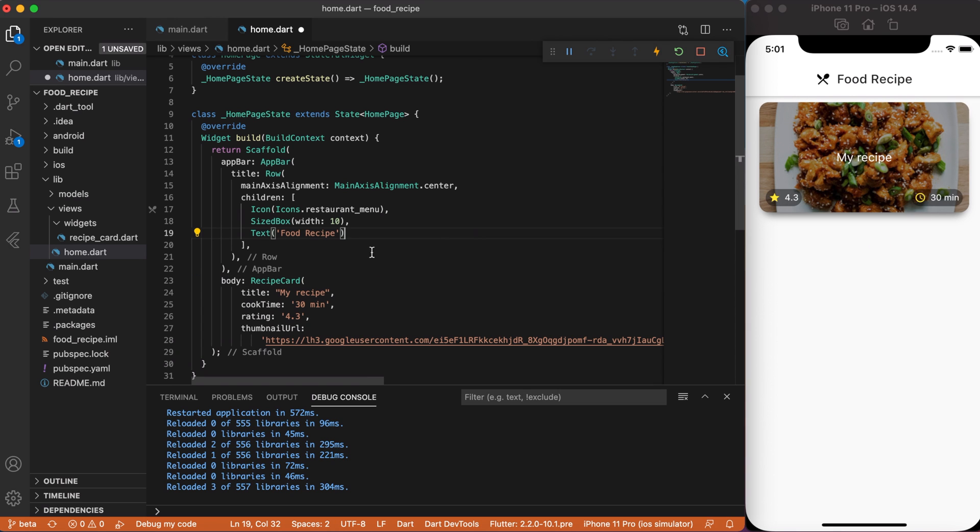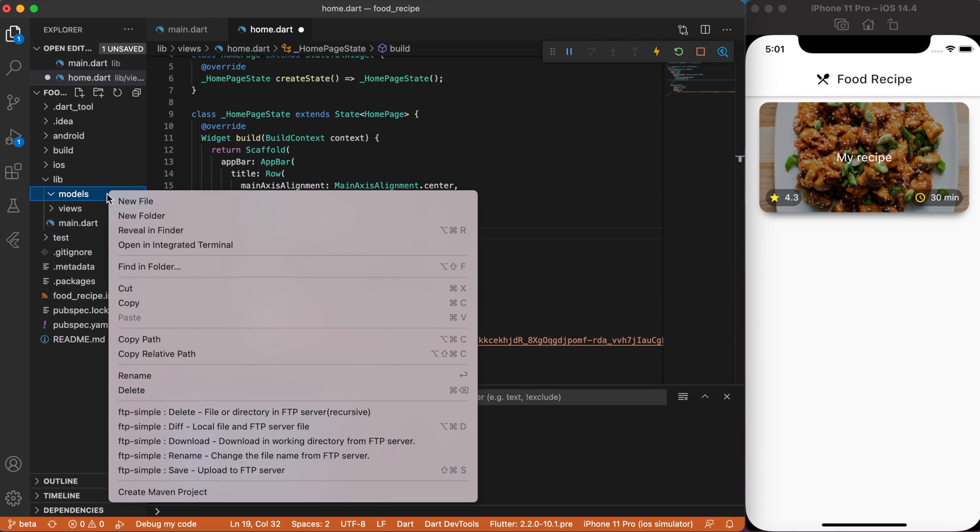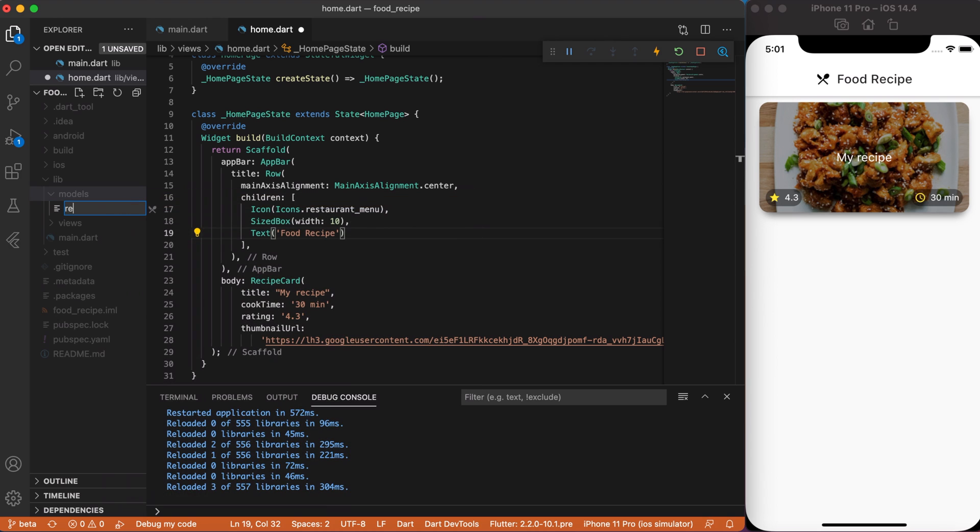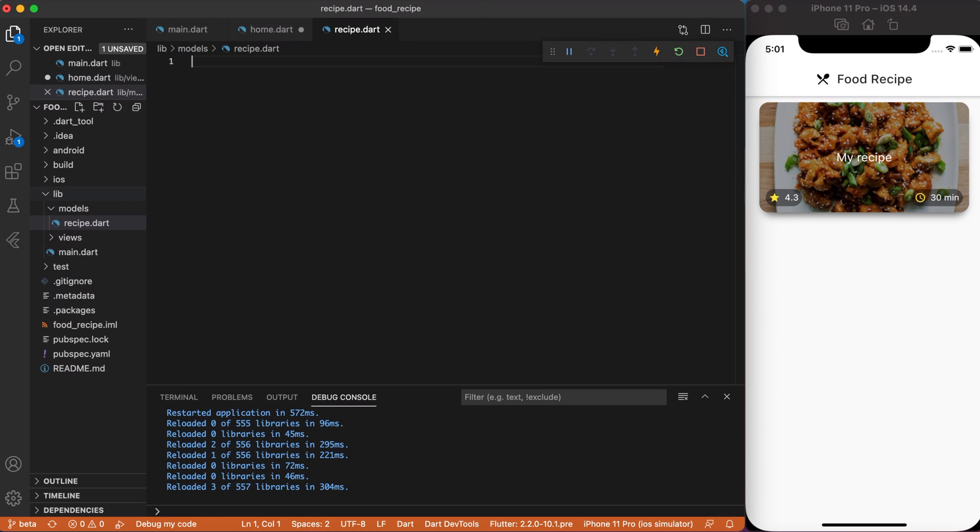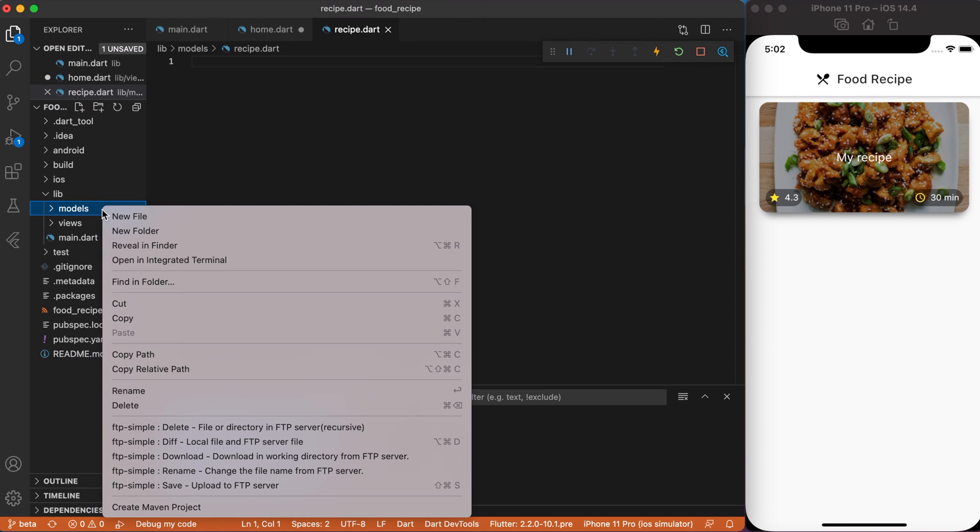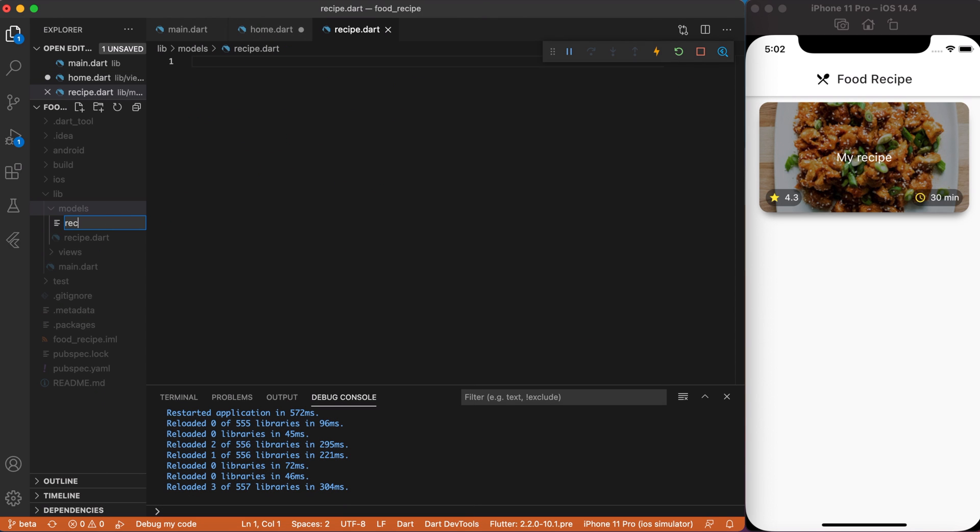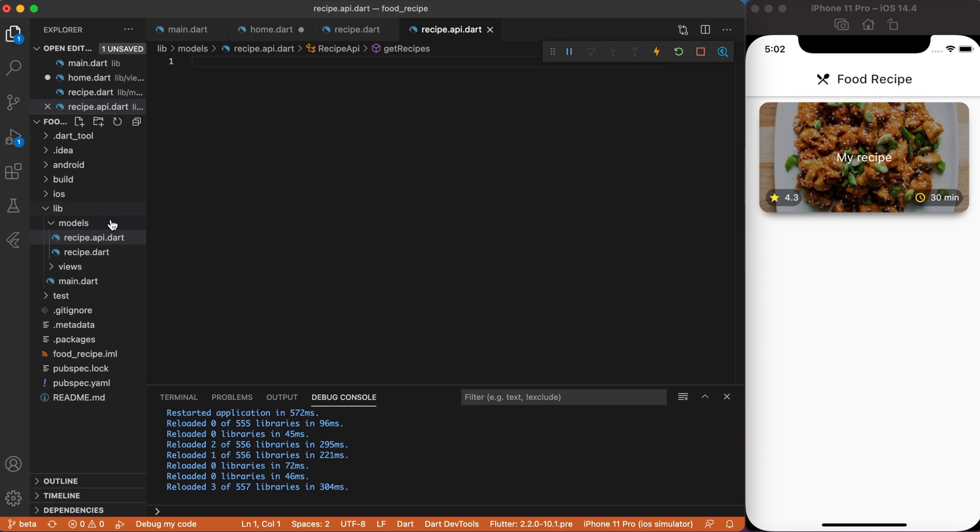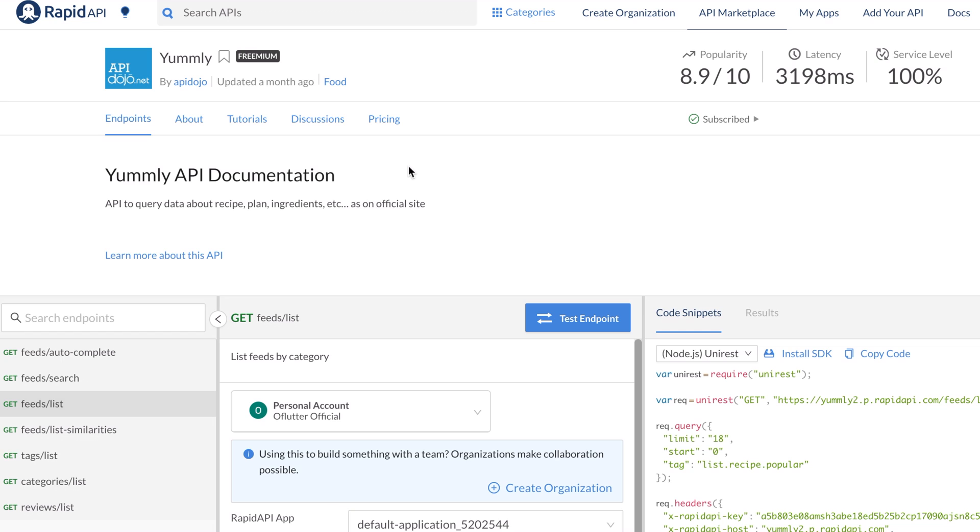Now, let's create two files inside models folder. One is recipe.dart and another is recipe_api.dart file. Awesome! Now, let's start to integrate recipe API. So, I will use a Rapid API service for getting recipes. For this, I found a YAMLI API. I will leave a link for this API in the description.